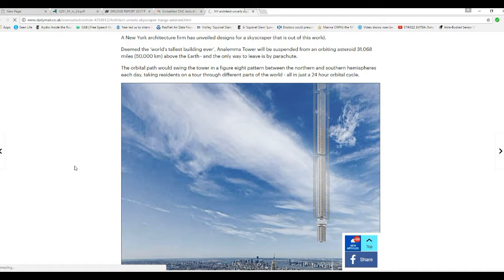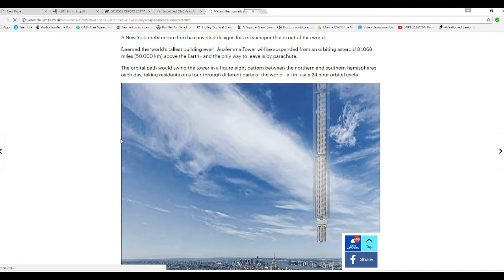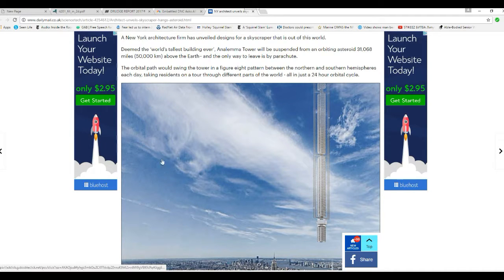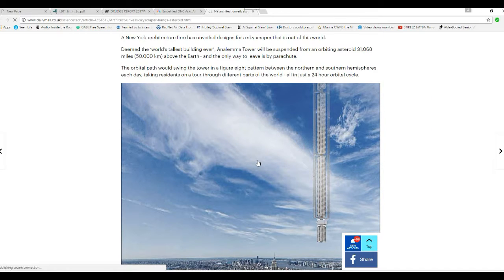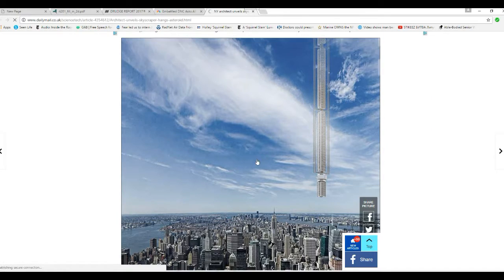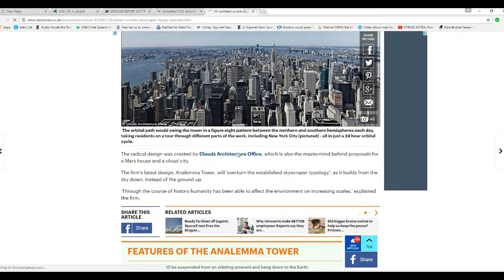Right! How are you going to get on the thing? The orbital path will swing the tower in figure eight pattern between northern and southern hemispheres each day, taking residents on a tour through different parts of the world, all in just a 24-hour orbital cycle.